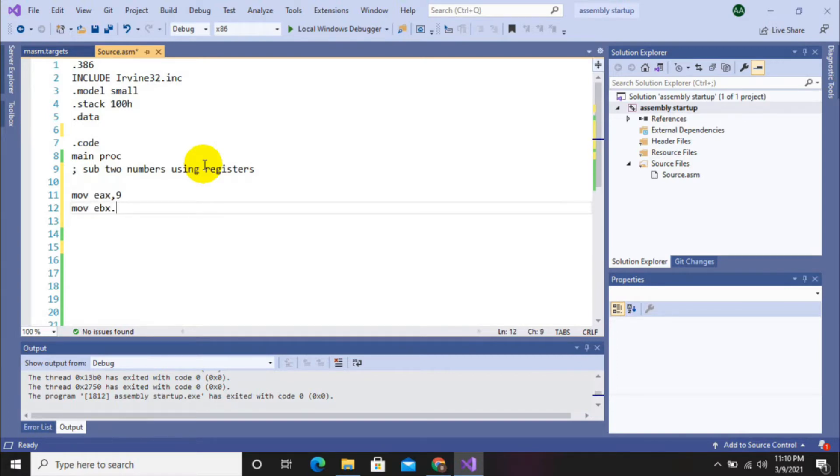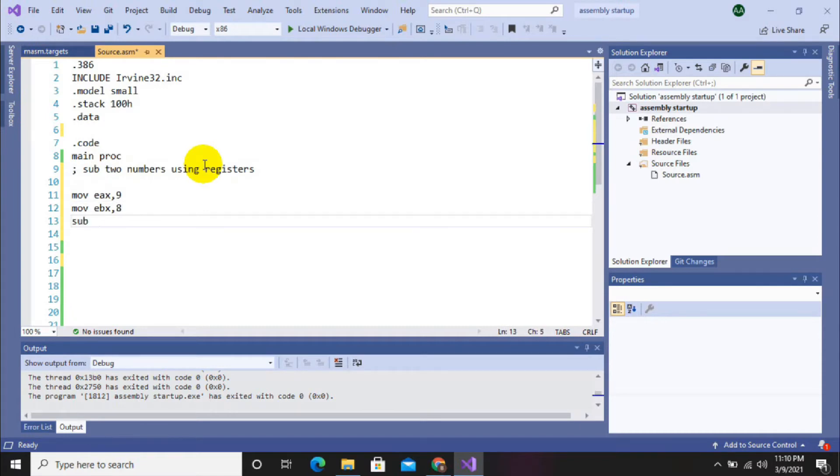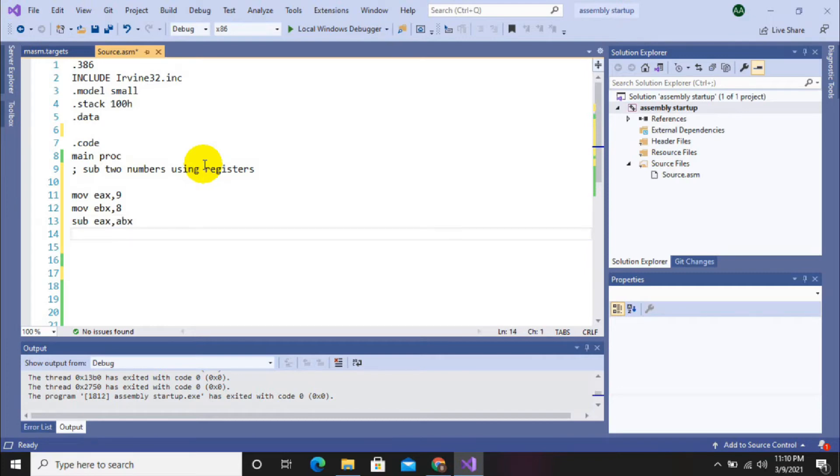...in EBX register. And that is it. And now we are going to subtract these two numbers, that is two registers, and then call write line to display the output of these two numbers.